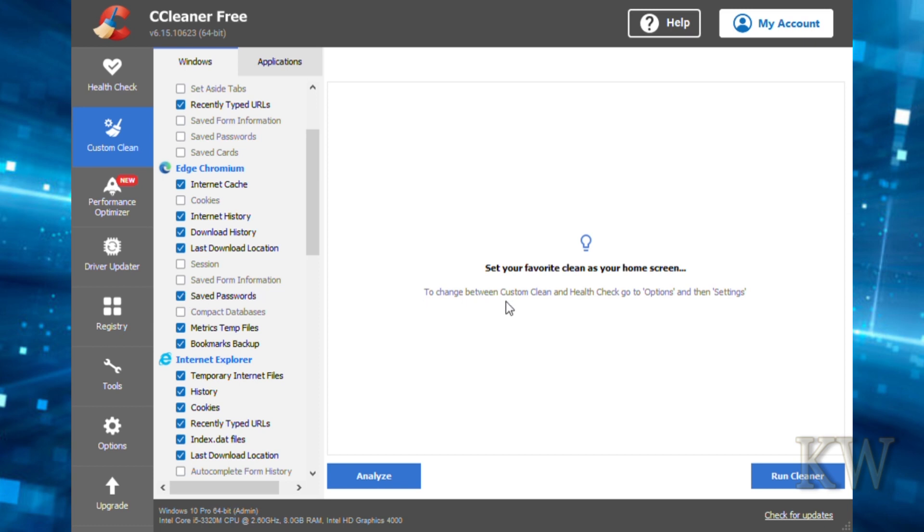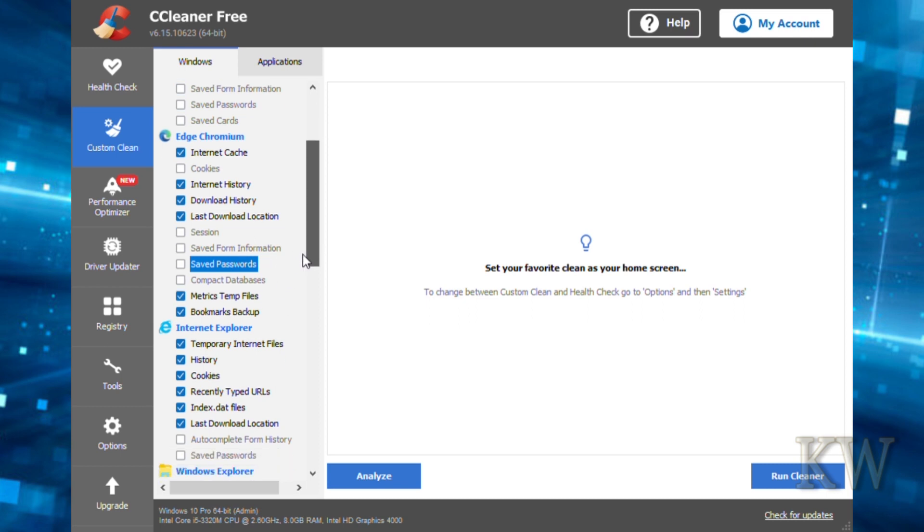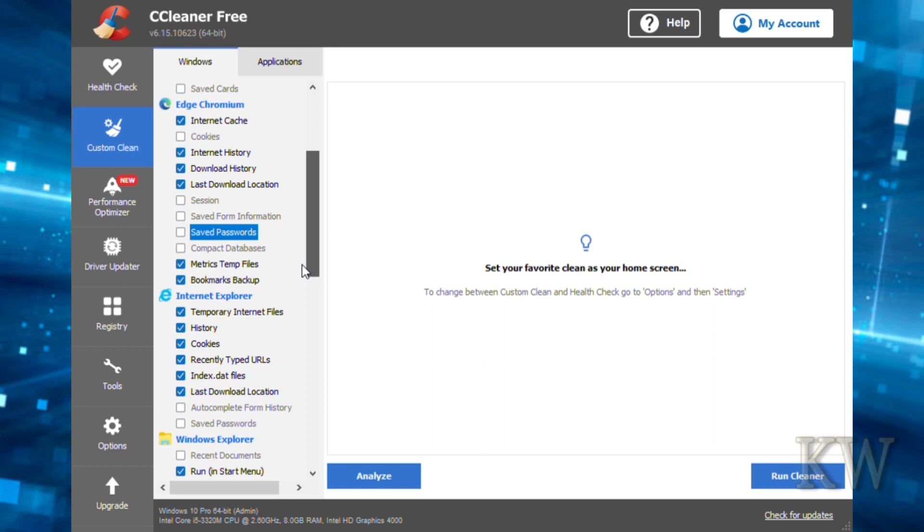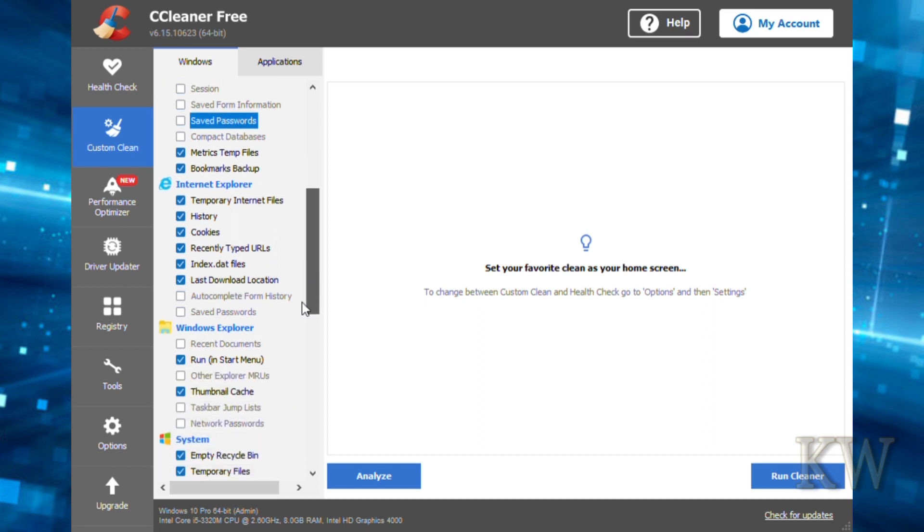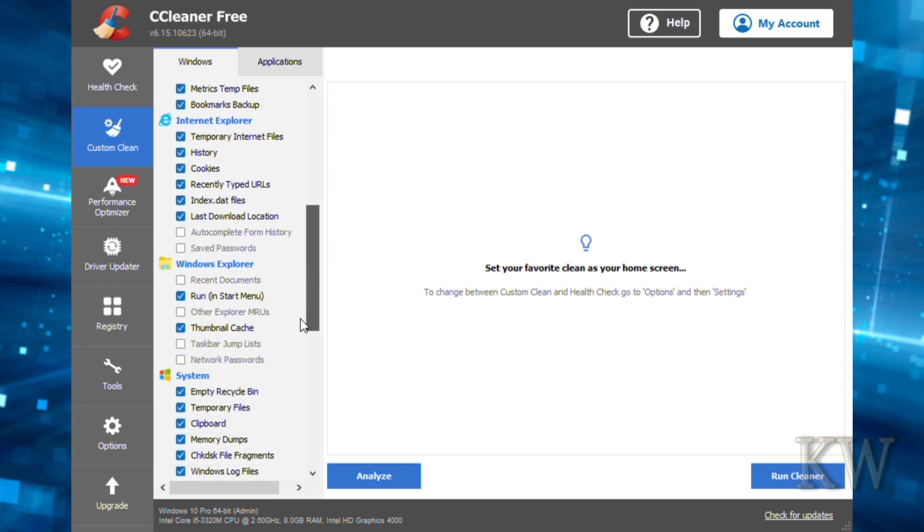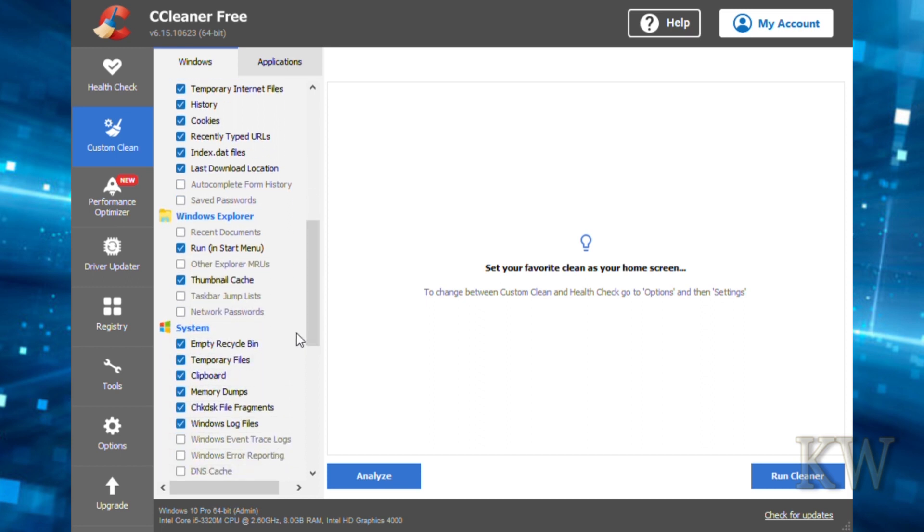You can see saved passwords is one of the options you probably want to leave unchecked, unless you want to type all your passwords in. A lot of people don't remember their passwords and just rely on the computer remembering them.